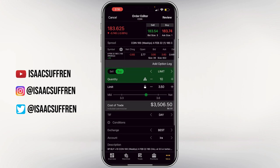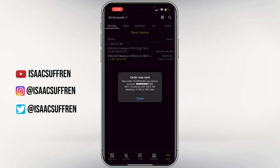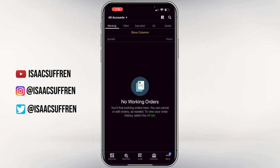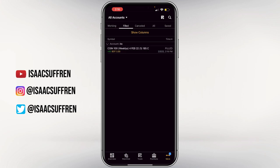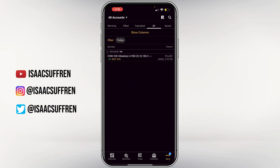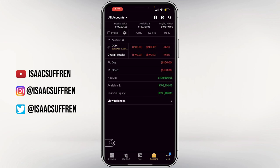I'll leave it on 'Day,' everything looks good, and I'll press 'Review.' Then I press 'Paper Trade' — if you're using a live account it'll say 'Send' in the top right. I click 'Paper Trade' and as you can see it says 'Order Was Sent.' At the top left it said 'Order Working,' and as you can see it filled already. If I click 'Filled' I can see the play was filled. If the order was canceled you'd see it there too — you can see all your orders right there.